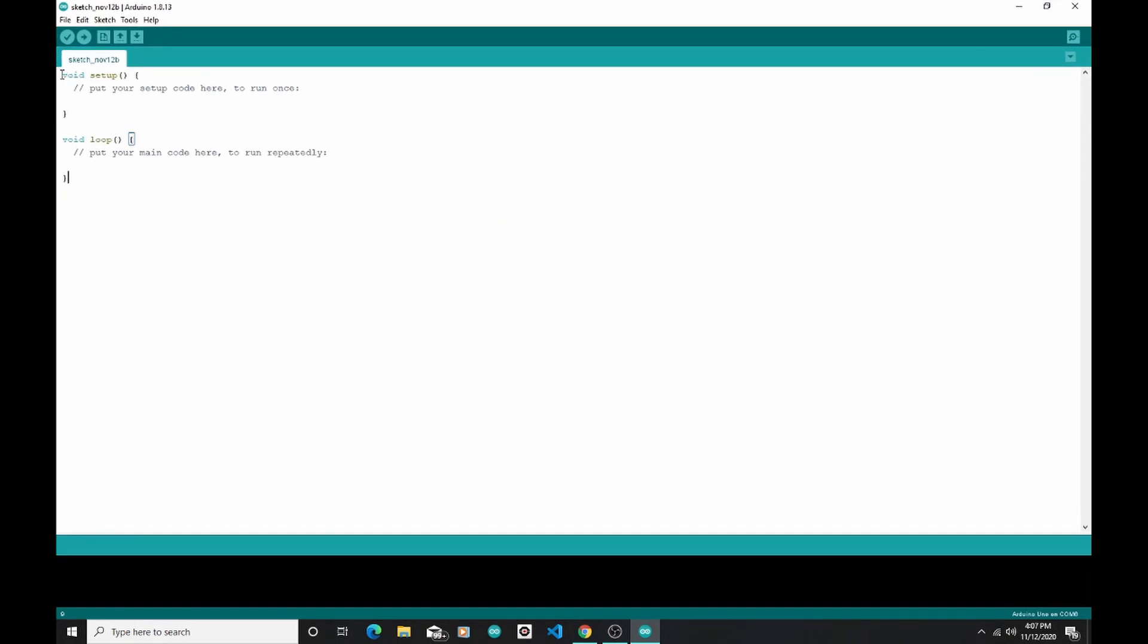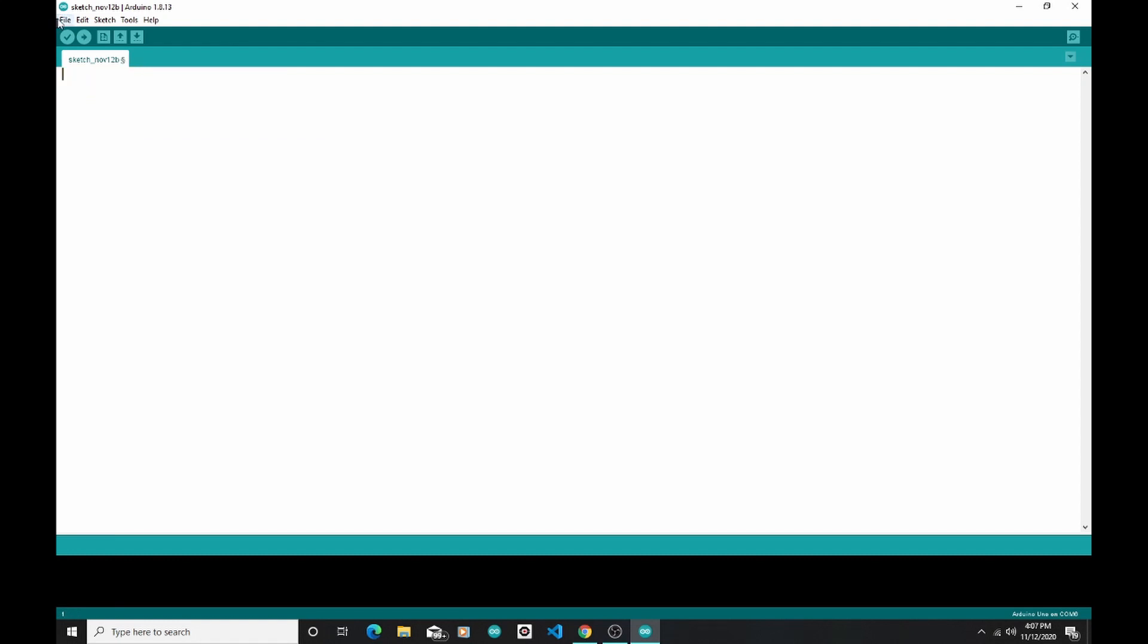You can see I have a void setup section, a void loop section. But in the code that I have from Tinkercad, I already have all that stuff. So I'm just going to select all of that, hit the Delete key, get rid of it.